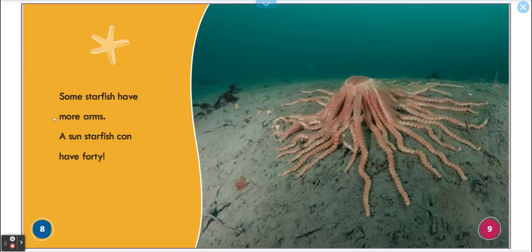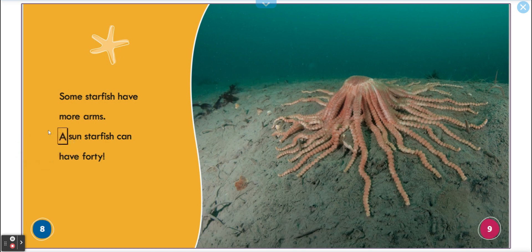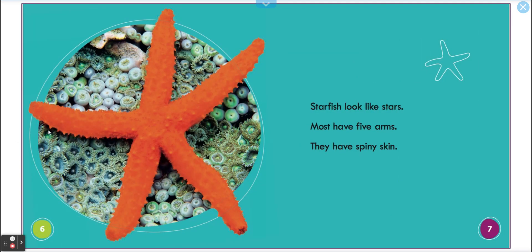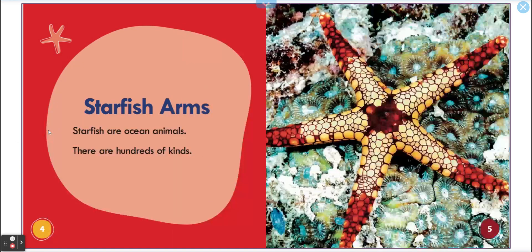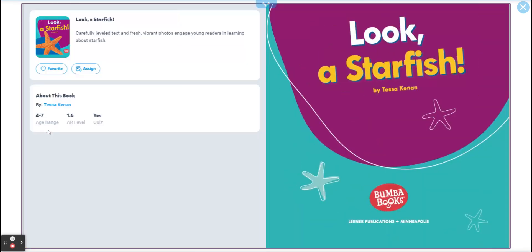This really caught my attention — 40 arms! And what are they called — arms, not legs. I love this one, it's so pretty. Okay, well let's enjoy more information about the ocean. Bye bye, see you!